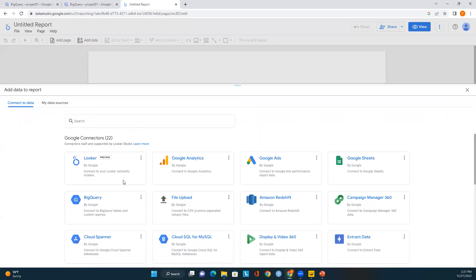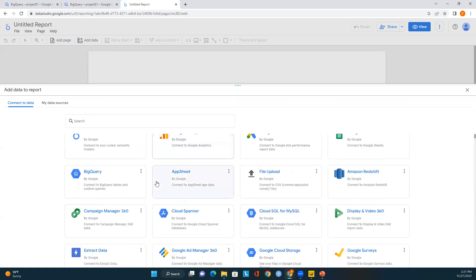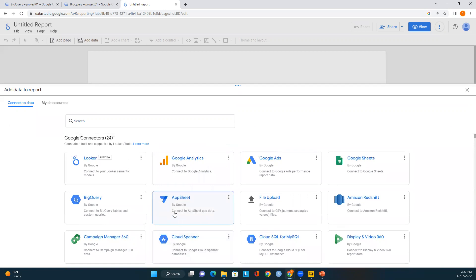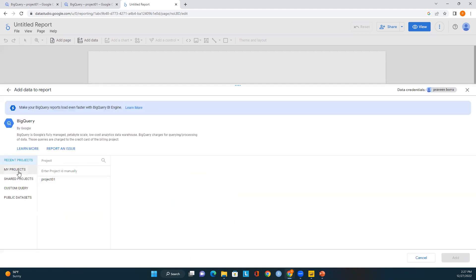Once I click Create Report, I can see all the available connectors — there are 22 connectors available. Here we need to look for the data source we want to add to our report. I'll choose BigQuery and click on My Project, which shows all the projects available in BigQuery.